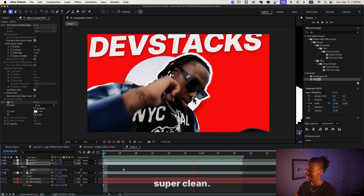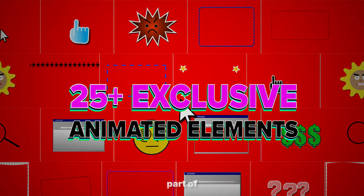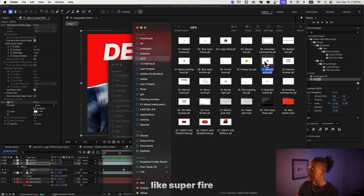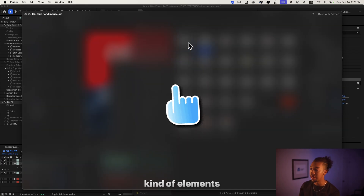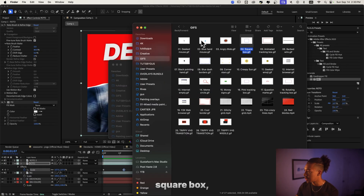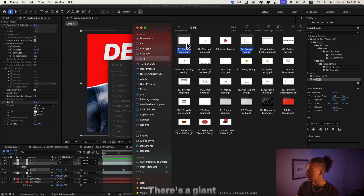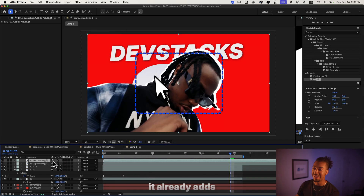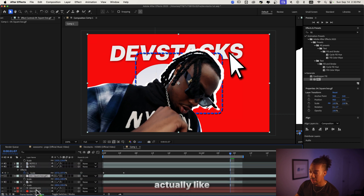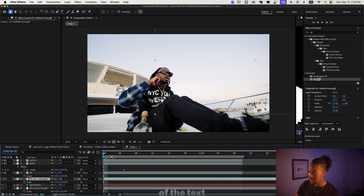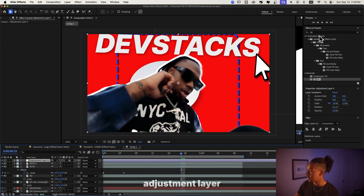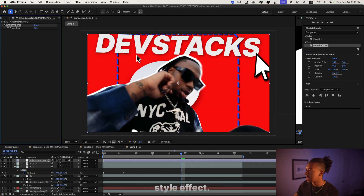This is looking super fire. Now it's time to sauce up the sequence with the bonus part of the Brain Rot Bundle — the animated GIFs. Go to the GIF section and you have close to 30 of these super fire emojis and brain rot elements that you can simply drag onto your videos. I'm going to choose 'square box' and 'geek mouse'. Drag them on — it already adds so much. I'll put the mouse on top of the text layer and the square box behind the roto. Just like that, you get this super safe brain rot style.